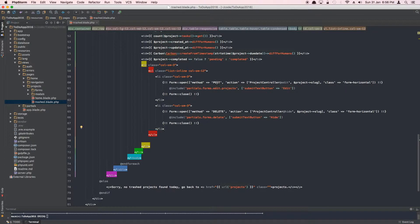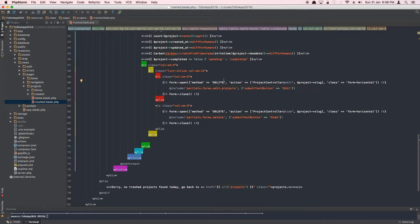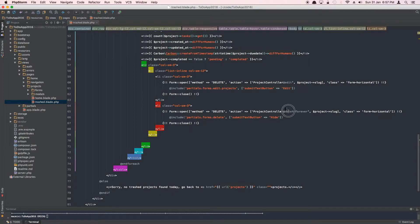With both of them we're going to create delete requests. Let's copy this — it's going to be a delete request to the controller. The method we're firing here will be called delete forever. Now you have to understand what we're trying to do here, because I could fire this to the delete method directly.